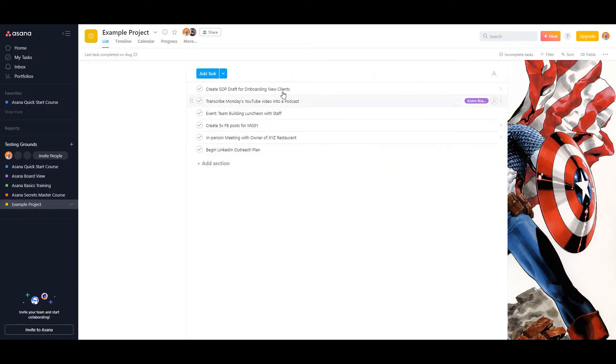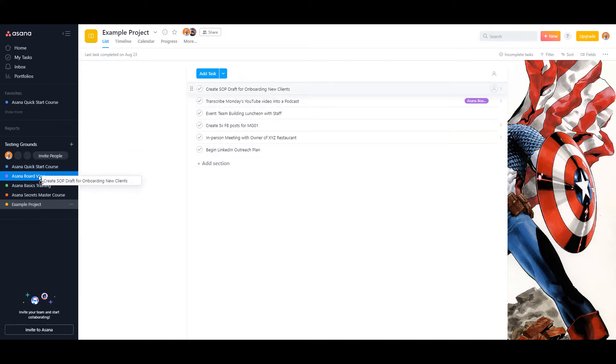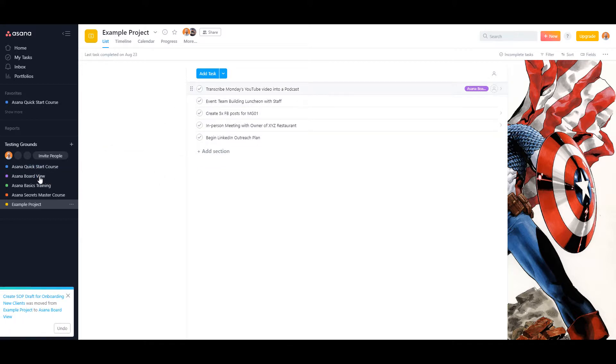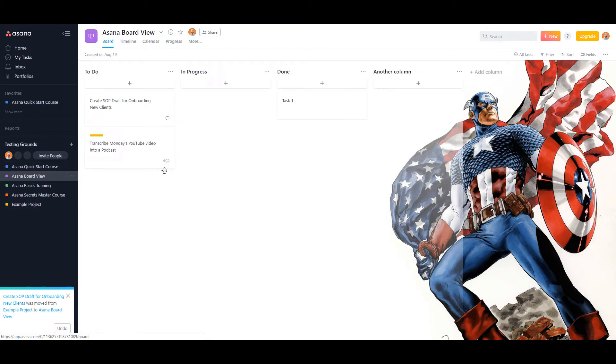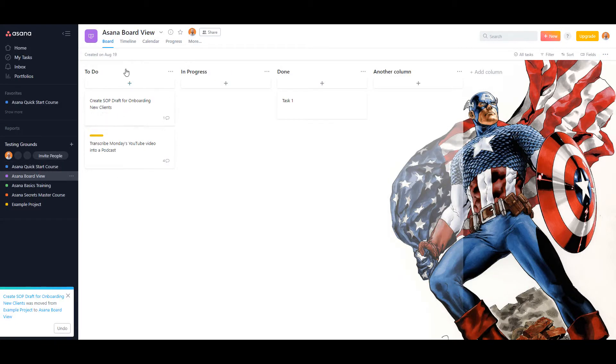Another way to do it is to take the task and then drag it into the project that you want, and that will move it as well. You can see it goes right into the first column.